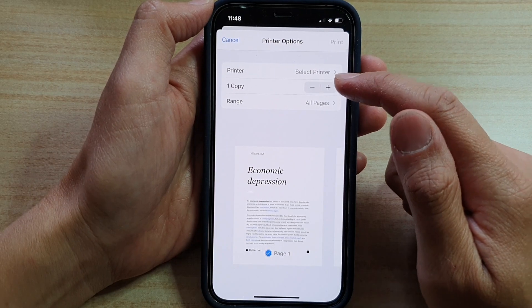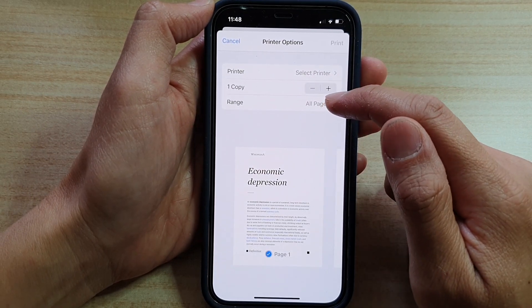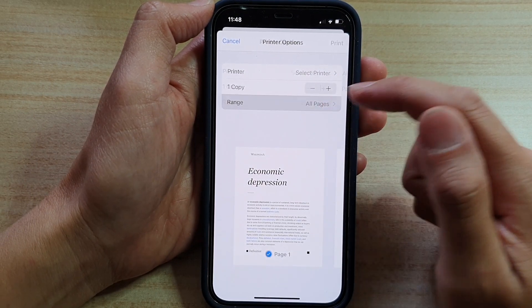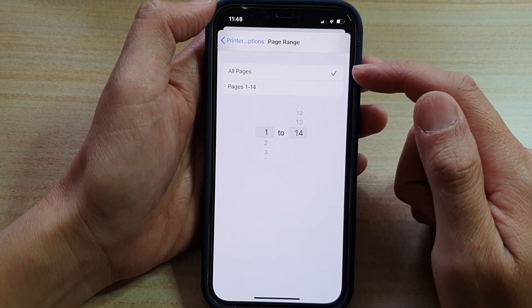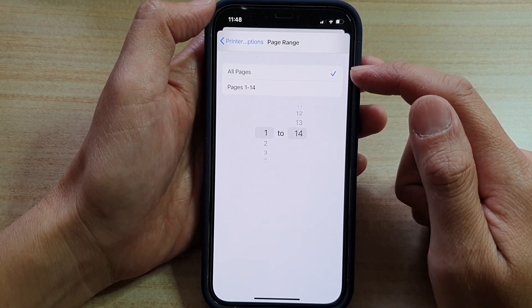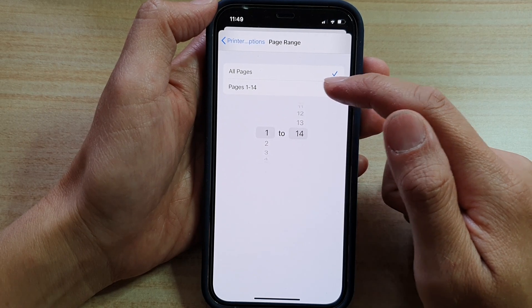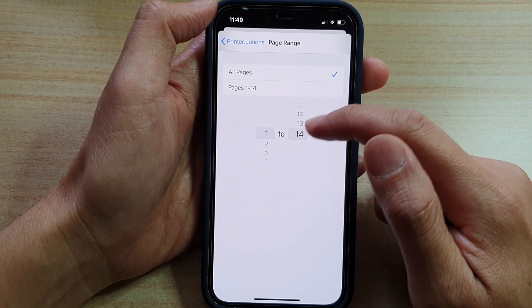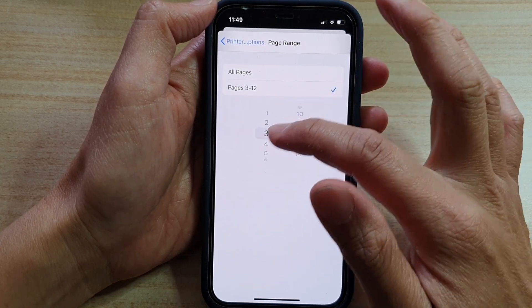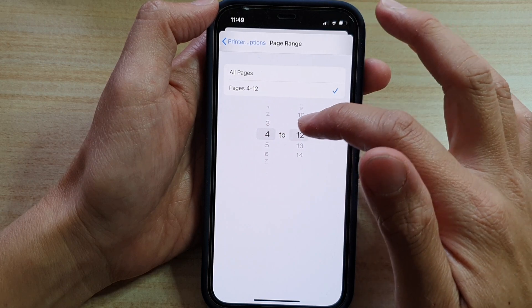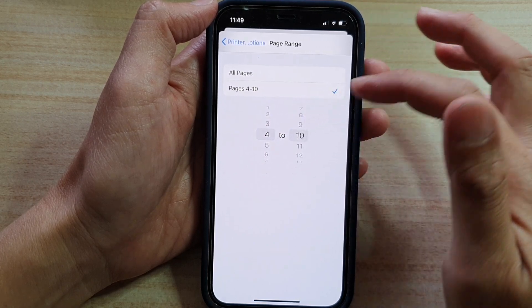In here, you can choose how many copies and you can choose the page range. If you want to print all the pages, you can choose all pages. Or you can select a specific range — for example, page 4 to page 10.